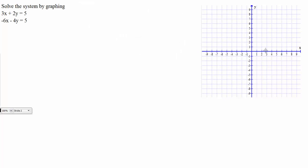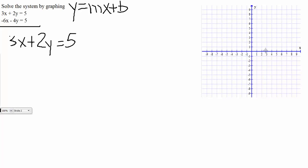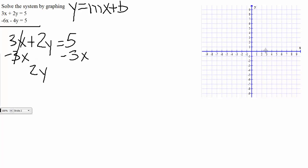When it comes to graphing, the first thing we need to do is get our equations in the proper form, which means we need to put them in slope-intercept form. Starting with the top equation, 3x plus 2y is equal to 5. We're solving for y, so we need to move our x value over. Since that's a positive 3x, let's subtract 3x on both sides. It'll cancel on the left, dropping down 2y is equal to negative 3x plus 5.